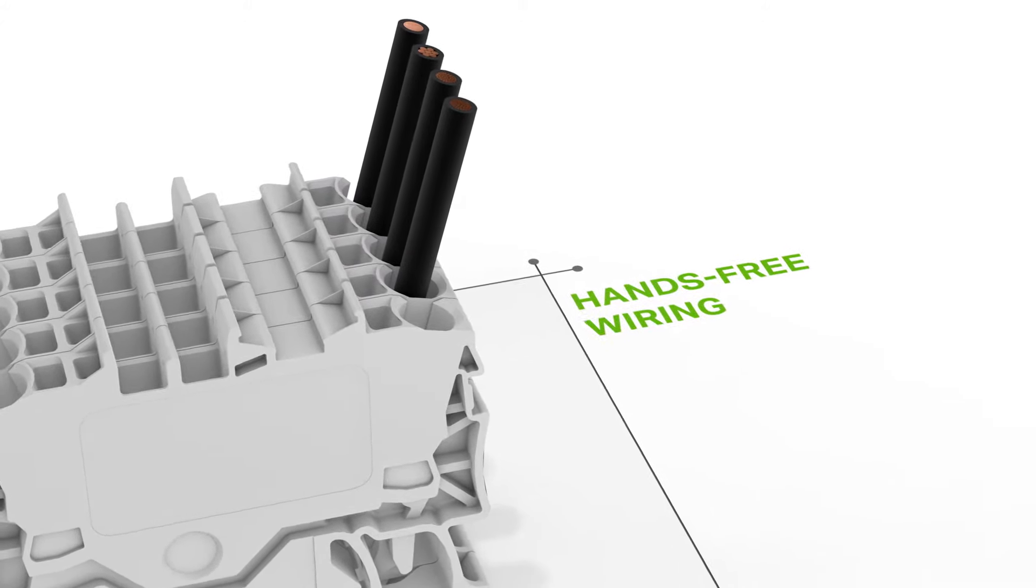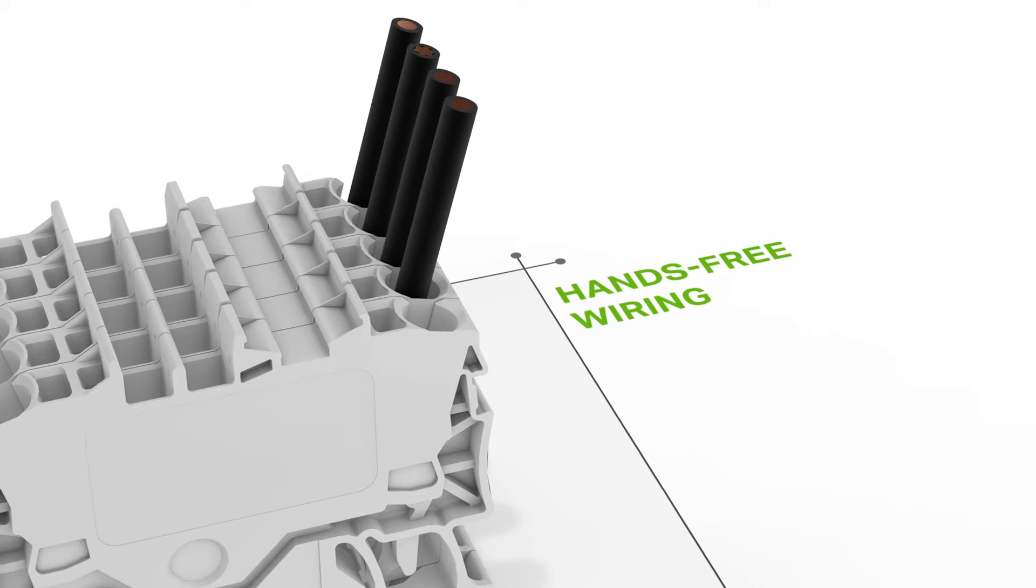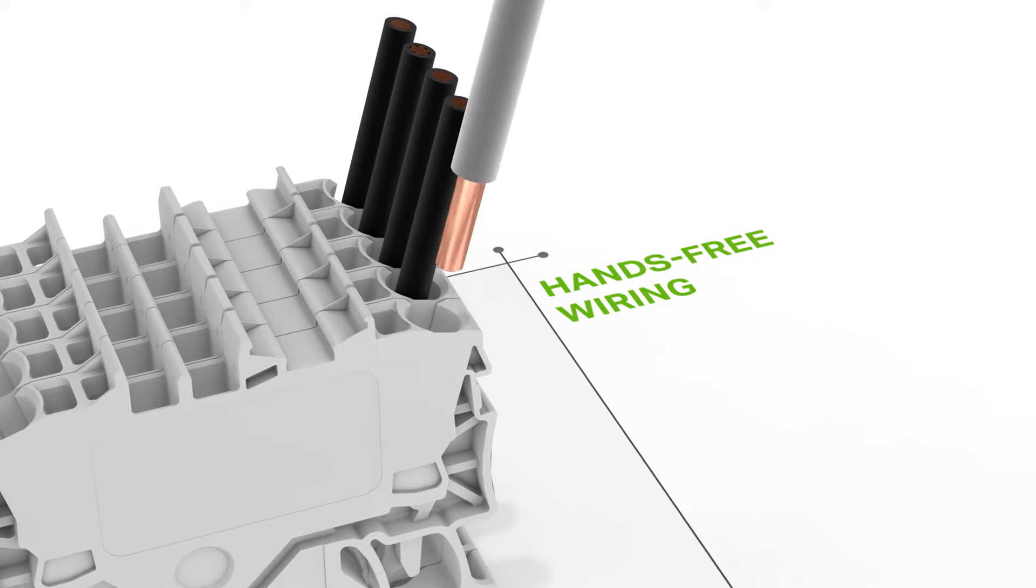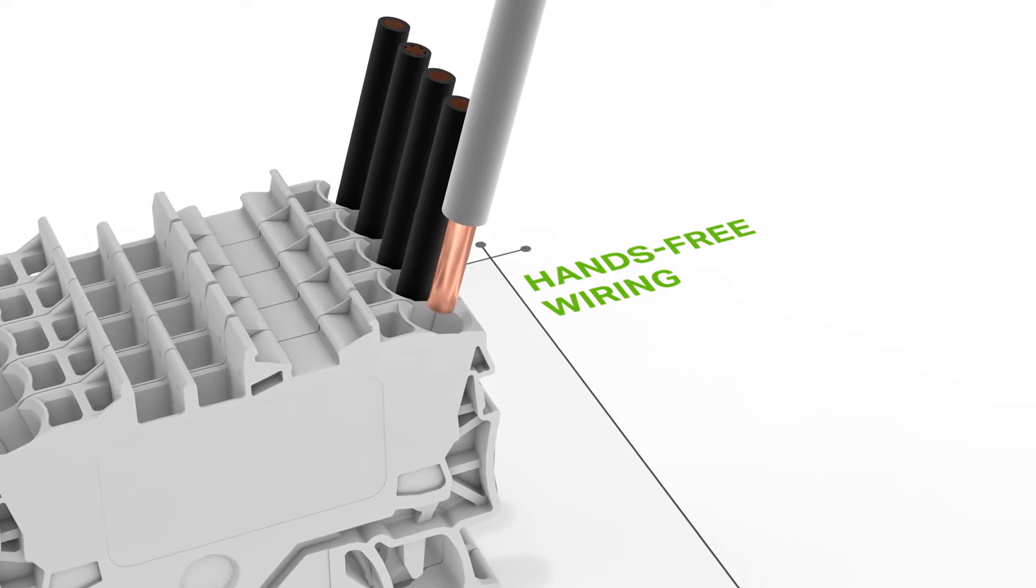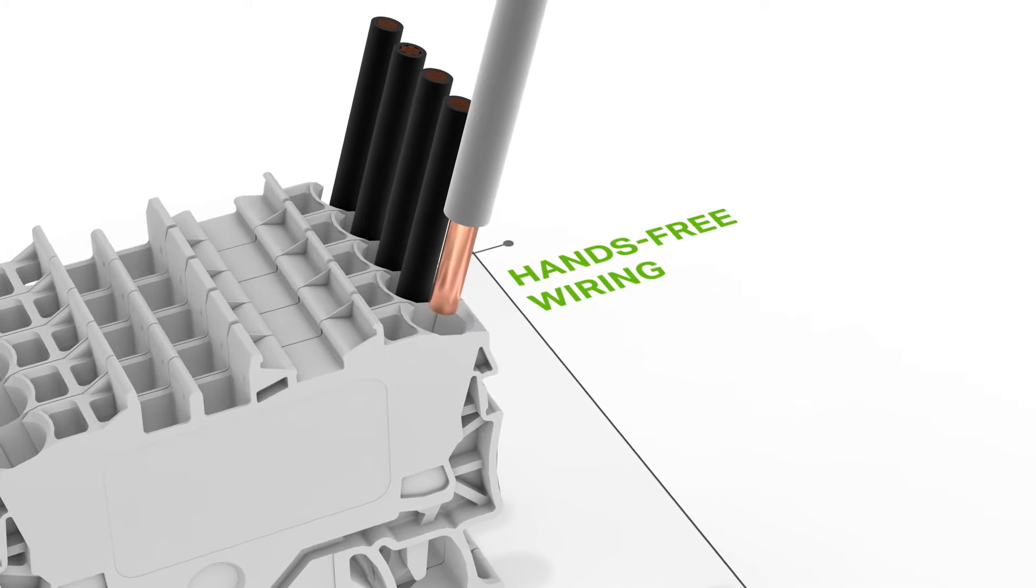This way, the clamping unit is marked and kept open for hands-free wiring.